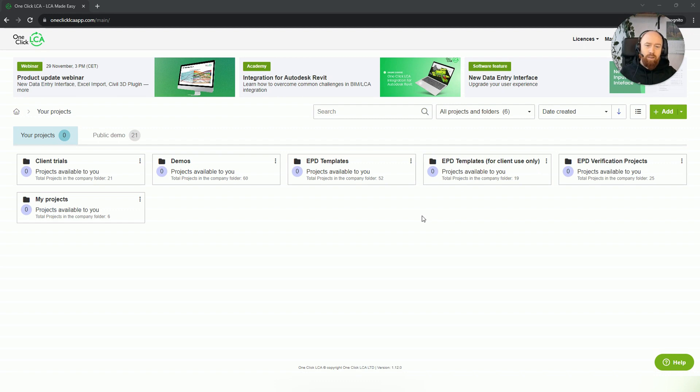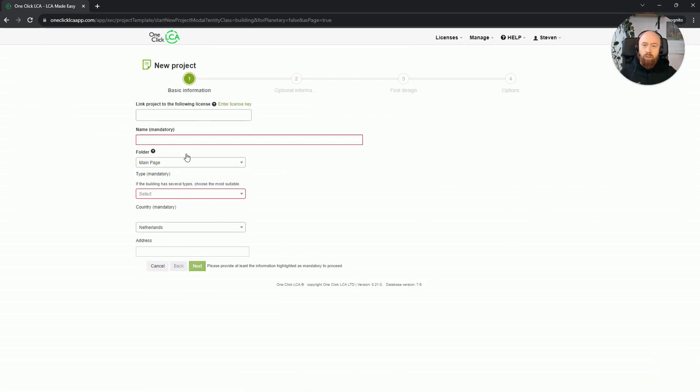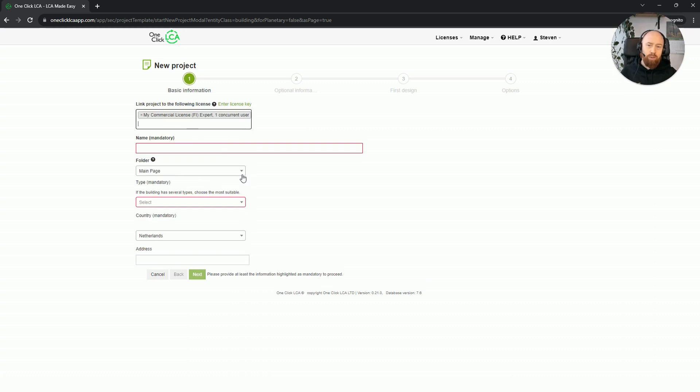In this example, I will start a new building project. When you do not have any projects yet, the first thing you'll see is linking it to your commercial license. Your license should be the first option there.